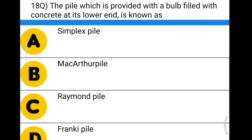Next question: the pile which is provided with a bulb filled with concrete at its lower end is known as option A: simplex pile, option B: MacArthur pile, option C: Raymond pile, option D: Franki pile. The correct answer is option A, simplex pile.